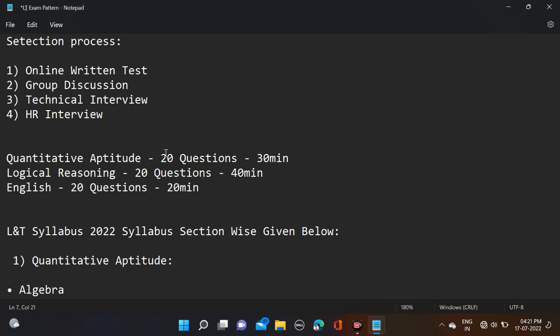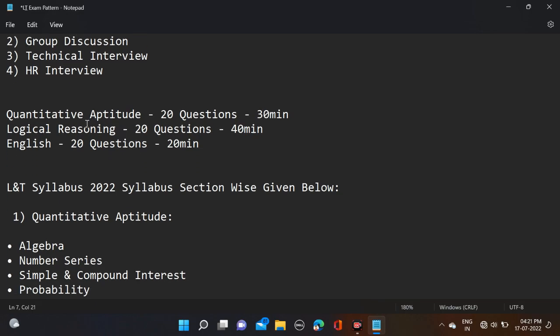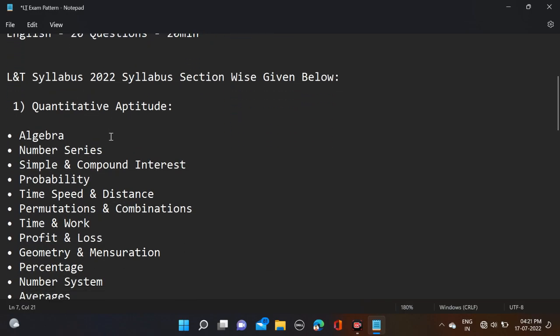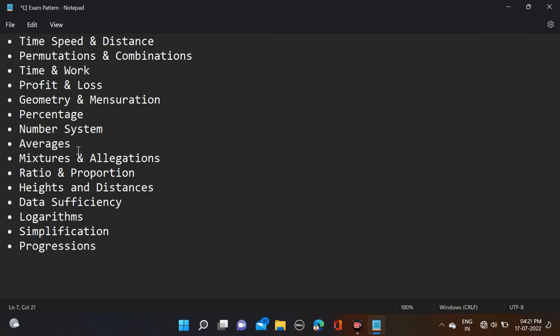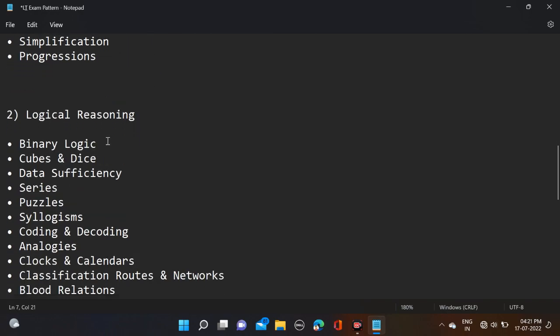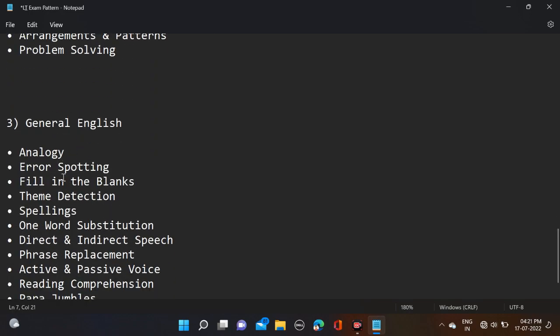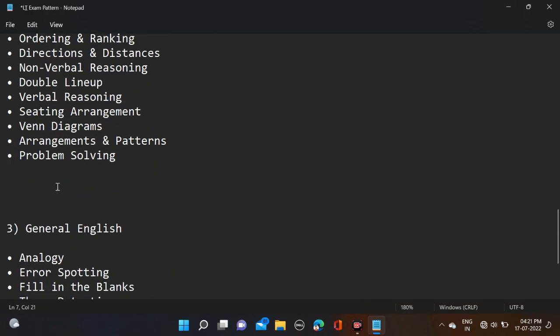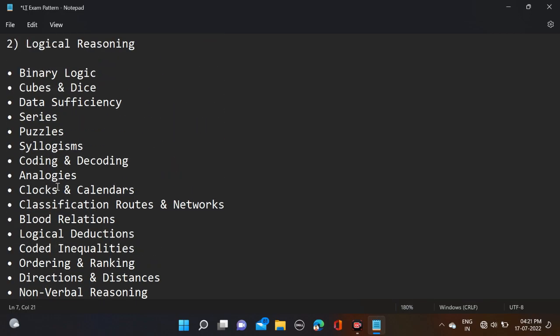If we discuss in detail, in Quantitative Aptitude there are around 15 plus topics, in Logical Reasoning also 15 to 20 topics, and in General English also 10 plus topics. All these topics are not equally important.